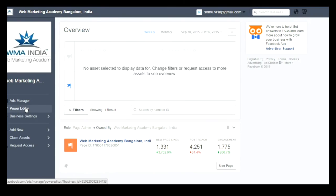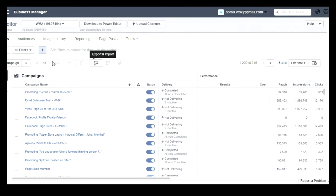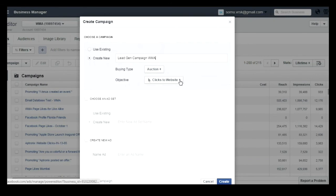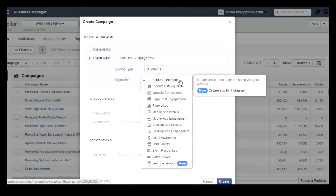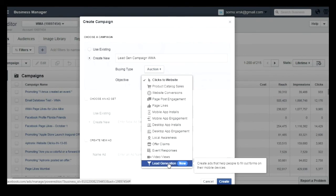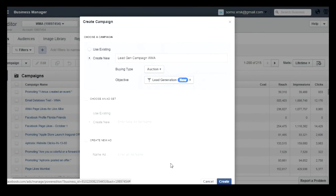To create lead generation campaigns, you need to go to Power Editor. Once you go to Power Editor, you need to click on Create Campaign. Once you click on Create Campaign, enter the campaign name and then you need to select the objective. You can see here the lead generation campaign option.